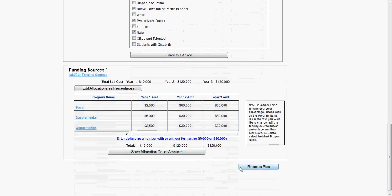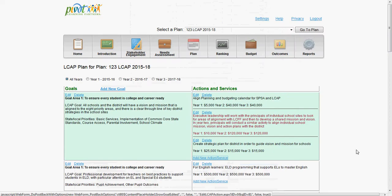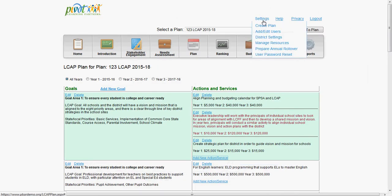There are also several other exciting features that are part of the tool. To access additional features, click on the Settings tab in the top right-hand corner.